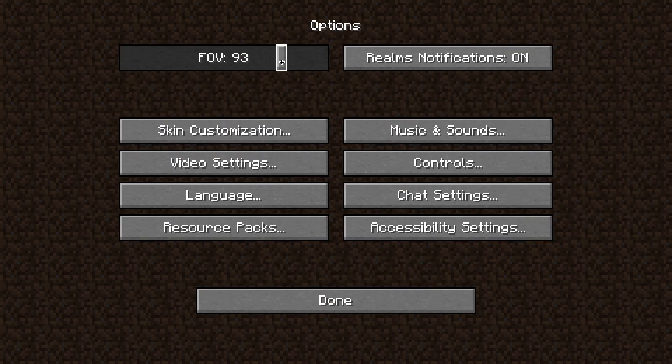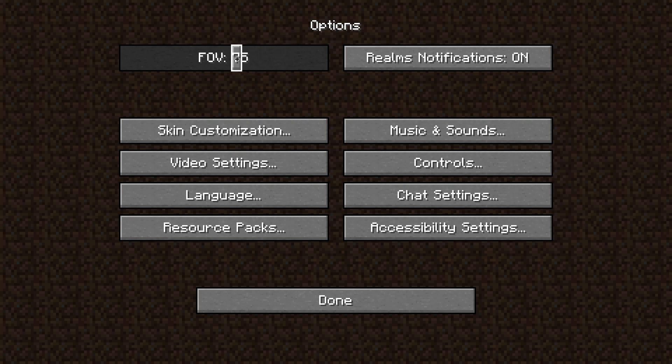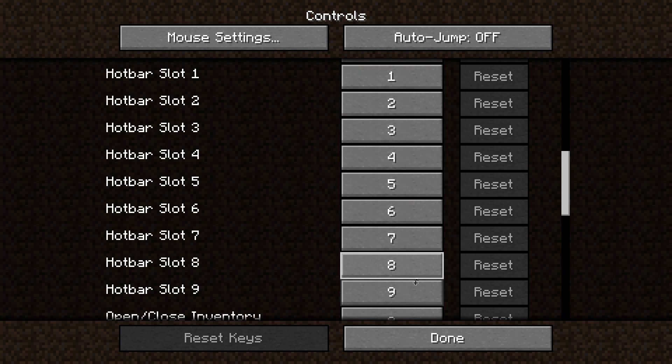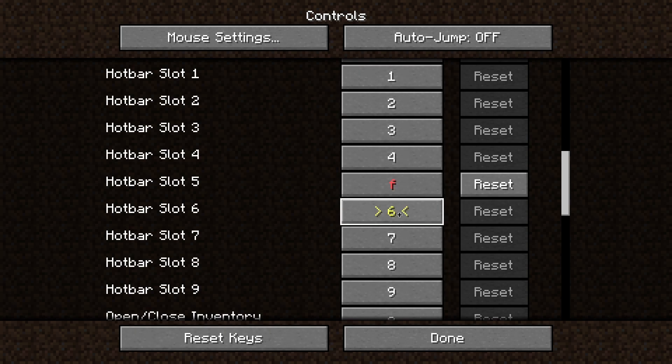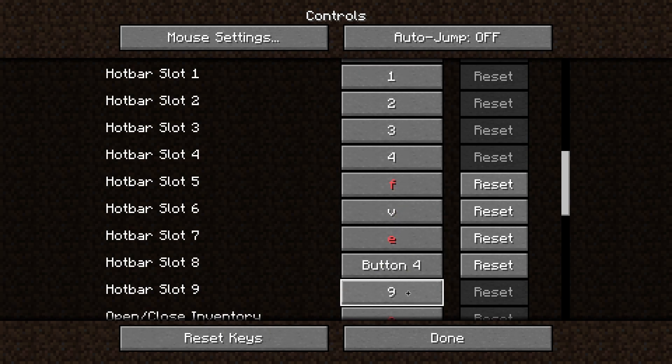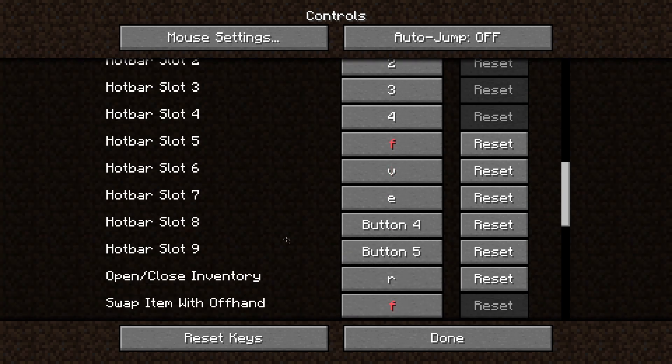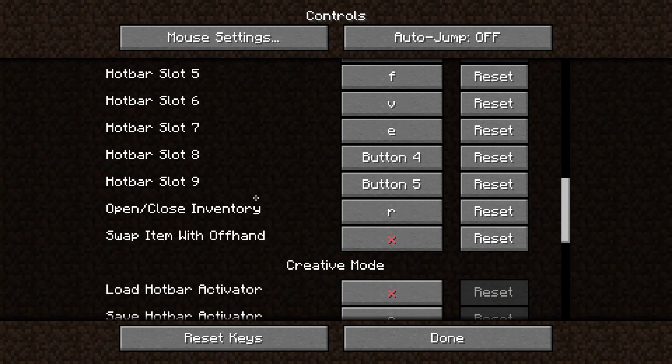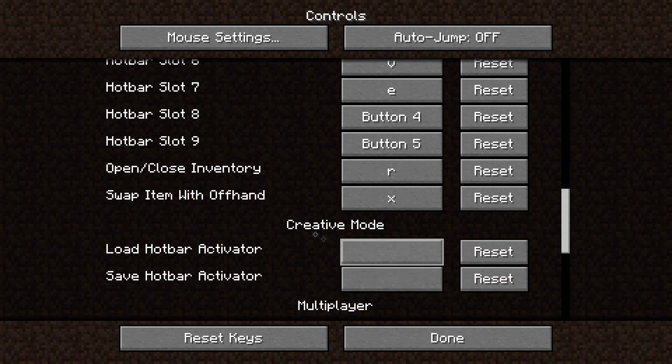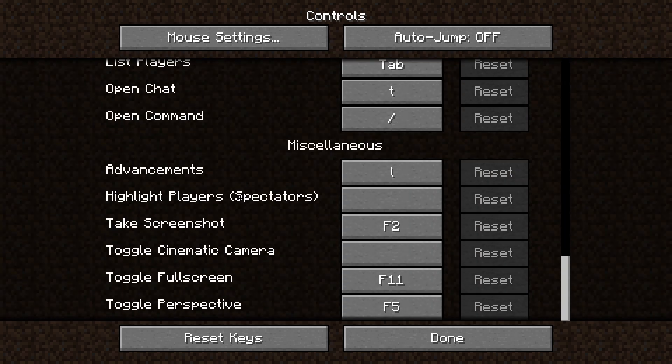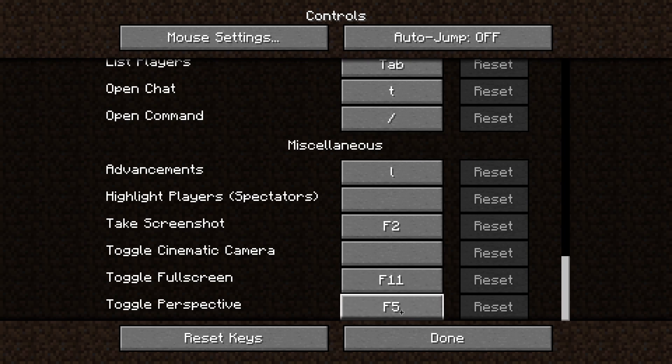I recommend changing your FOV to anything 90 or higher. In controls, make sure that you can reach every hotbar key without needing to take your hand off of WASD. To do this, you can change the keys you can't reach into different keys that are closer to the WASD cluster. Finally, scroll all the way down and change toggle perspective to a key that's close, because you're going to be spamming this key a lot.